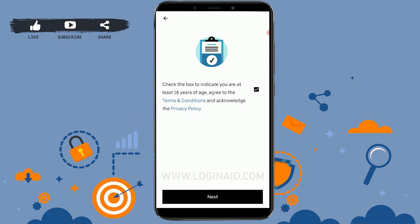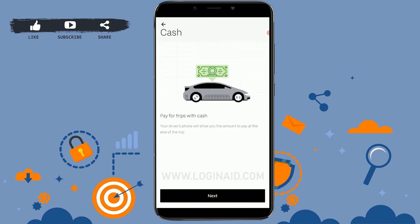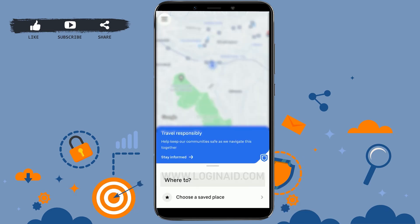You need to choose a preferred payment method for your Uber account. You can add your credit or debit card details, or you can choose cash — it's up to you which payment method you prefer. I'm going to go with cash.